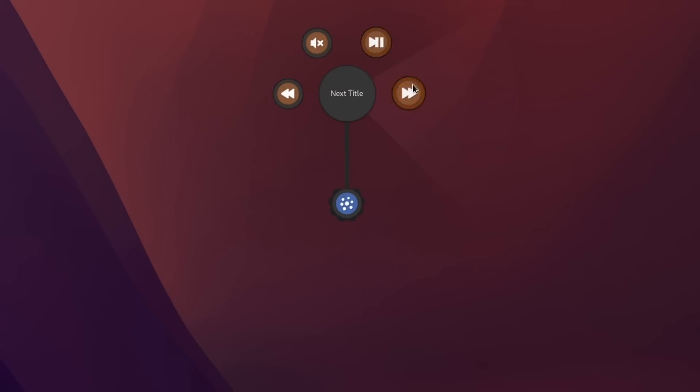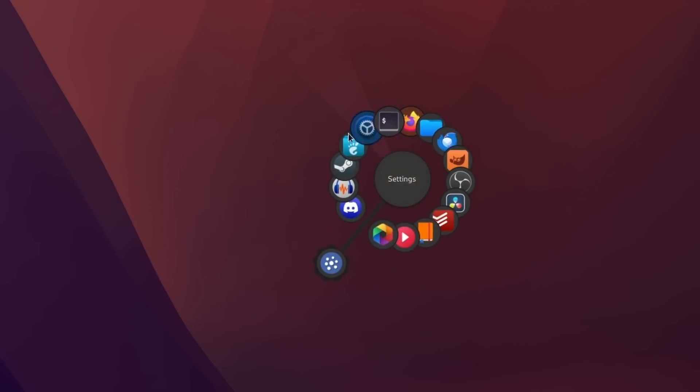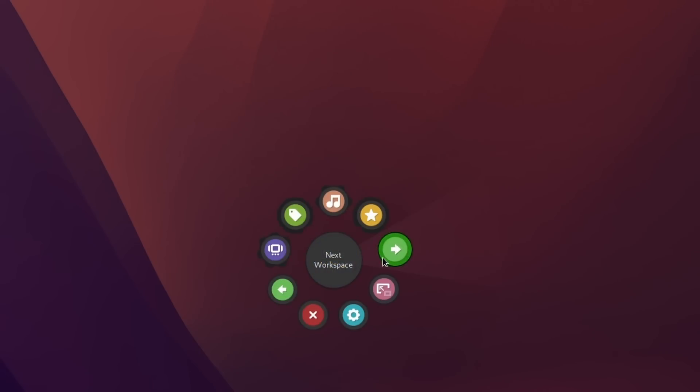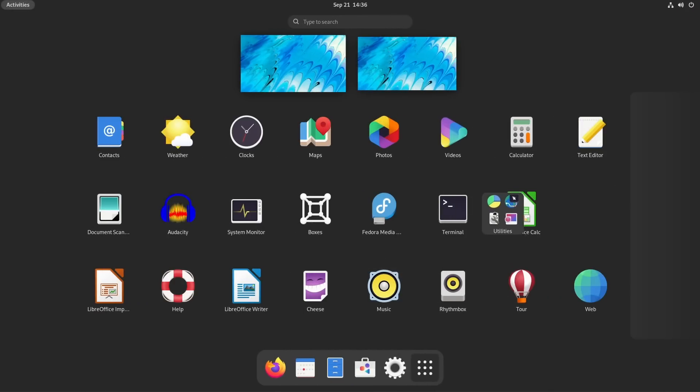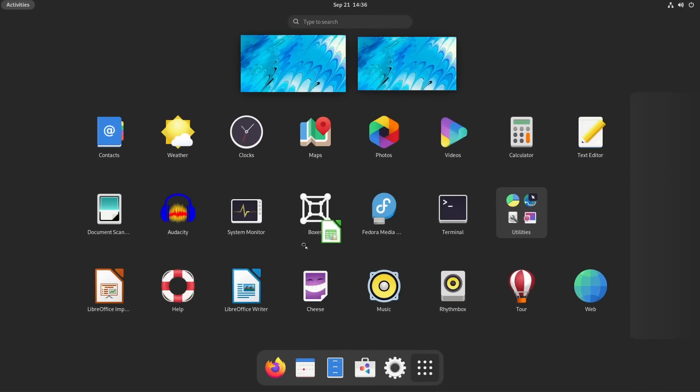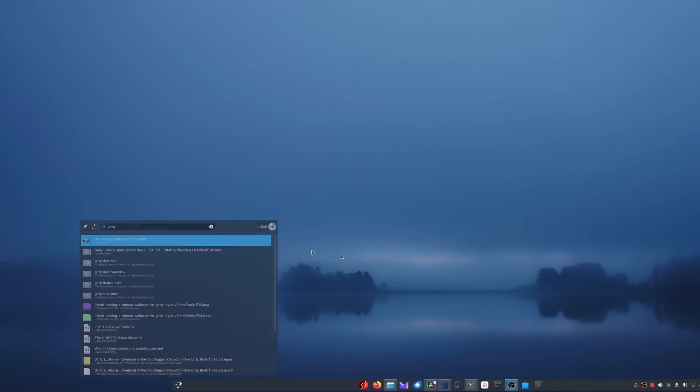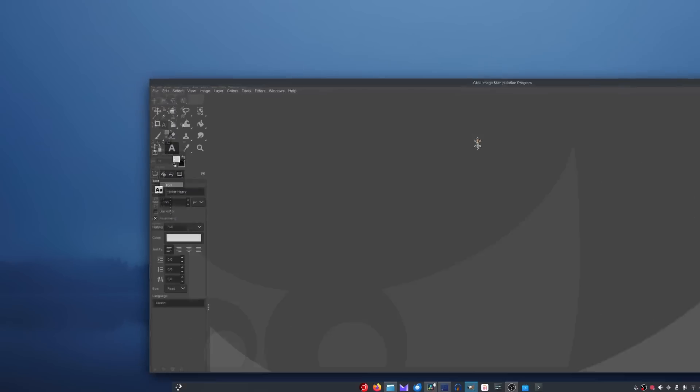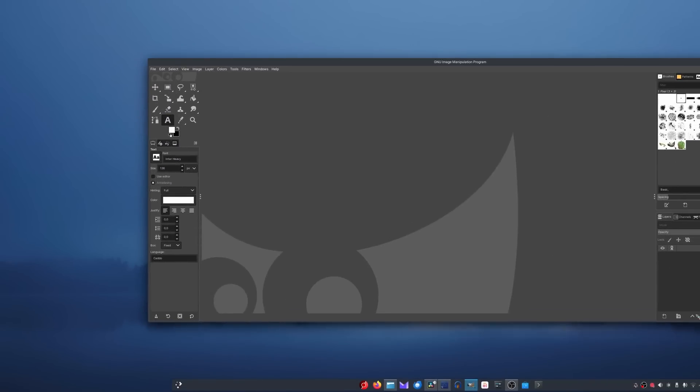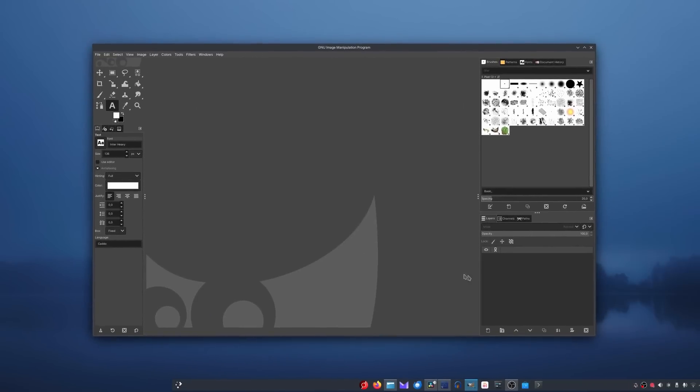We have some circle-based menus which involve muscle memory, but require a lot of user configuration beforehand. We have app grids with extra sorting on top, like in PopOS or GNOME with folders, but these aren't a really new way of doing things.